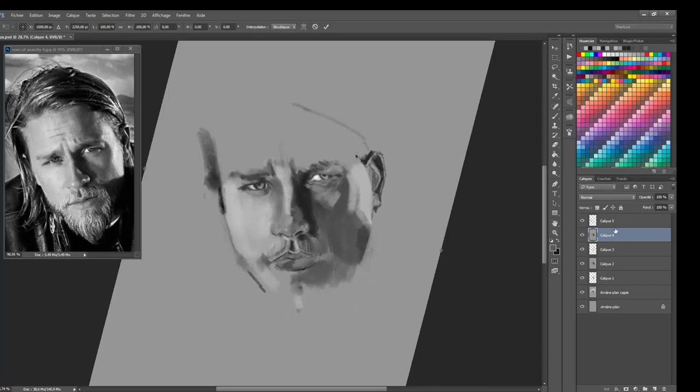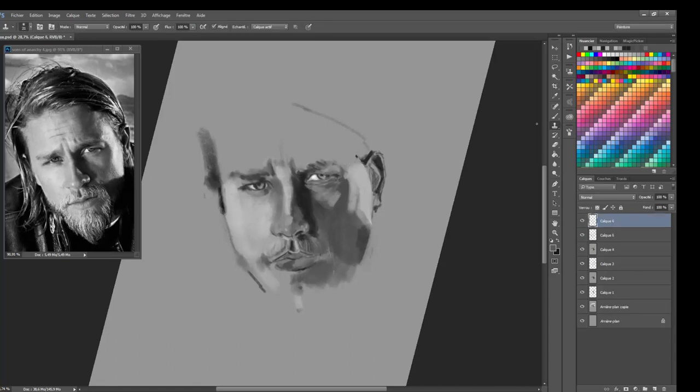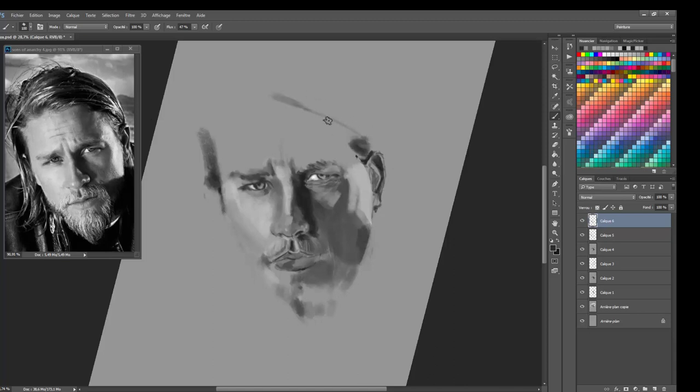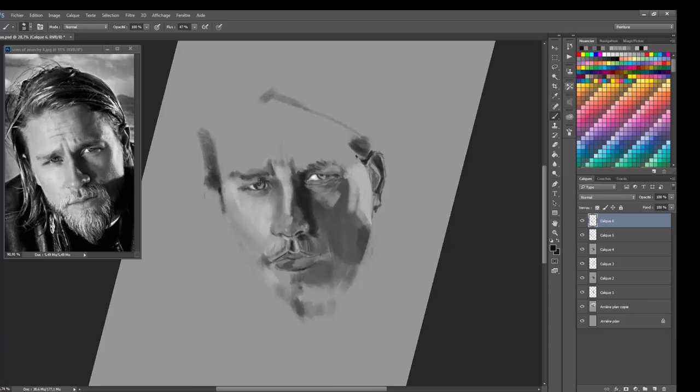I'm aware that the eyes are a bit odd on my drawing. They are not exactly in line here. I try to fix it later. But for the moment I'm really trying to block the values, the black and white values and the grays. I try to work on the contrast.